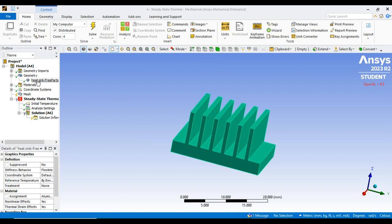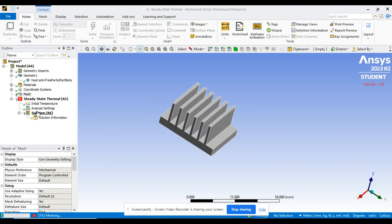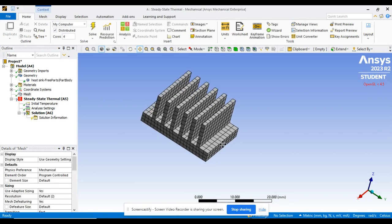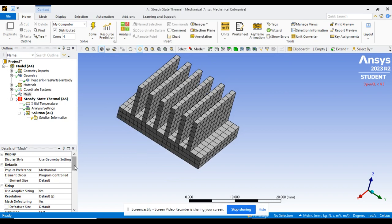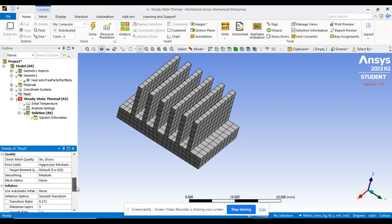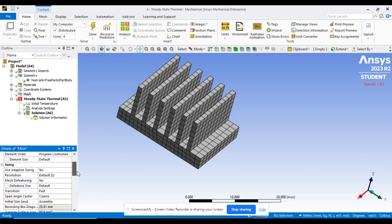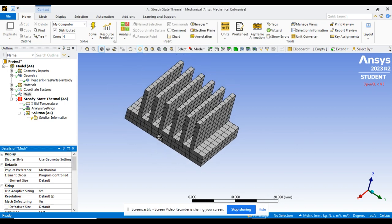Next, once the material is assigned, go to Mesh and generate the mesh. I am using the automatic mesh for now. If you are not satisfied with the mesh, you can adjust smoothing or reduce element size. For now, I am comfortable with the generated mesh.